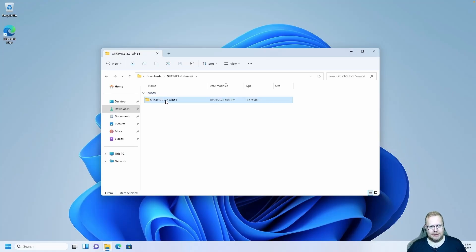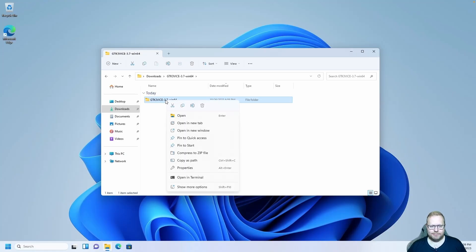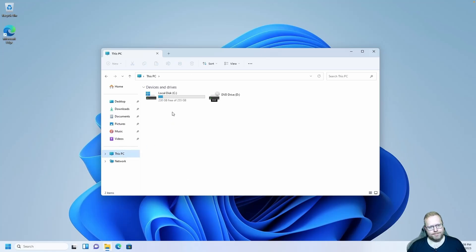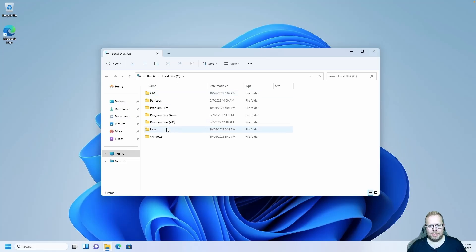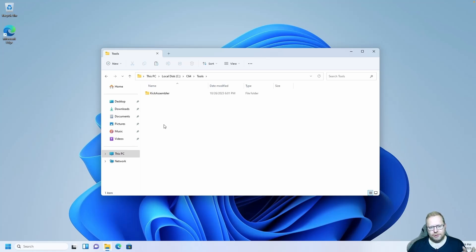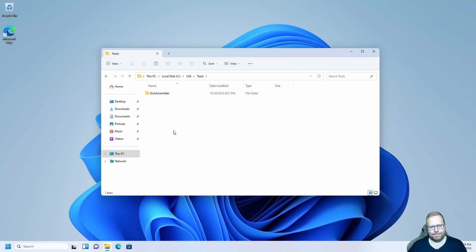Right-click that inner folder and cut. Go back to This PC, C:, C64, Tools — go into Tools where we already have the Kick Assembler folder. Right-click and paste the Vice folder here.